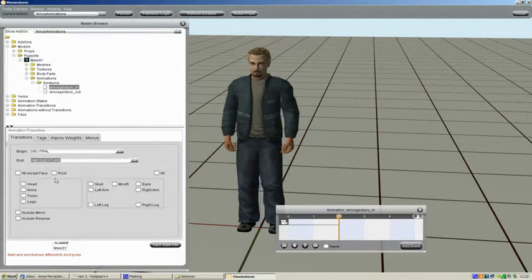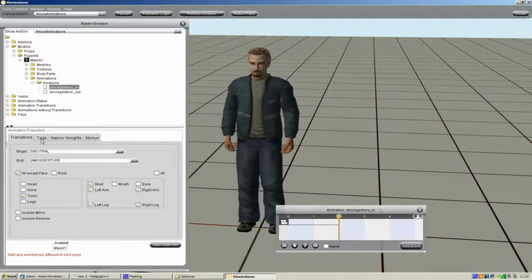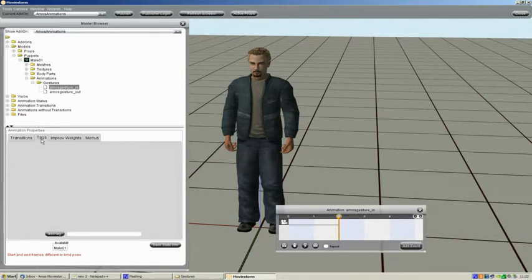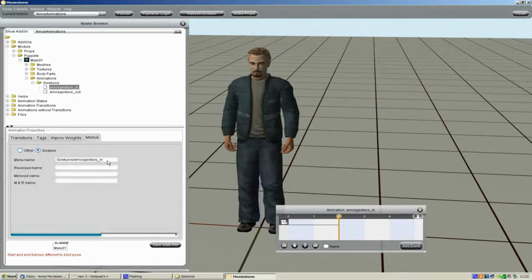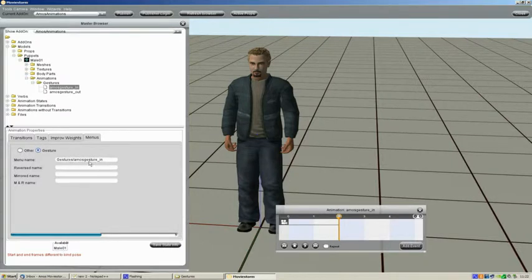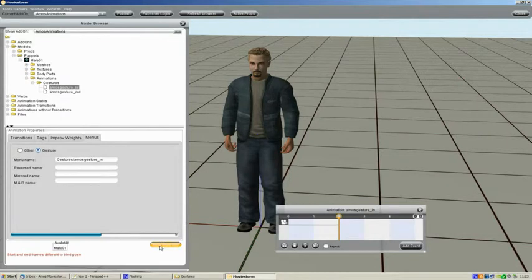Also going to check all except face. So basically this will tell MovieStorm not to be able to animate any of the bones while this animation is playing. Don't need to change anything under Tags or Improvised Weights. But under Menus we're going to change it to Gesture. And we've got the menu name there. Gesture is Amos in. Reverse name, mirrored name we don't need to fill. And then we're going to save the state info there.